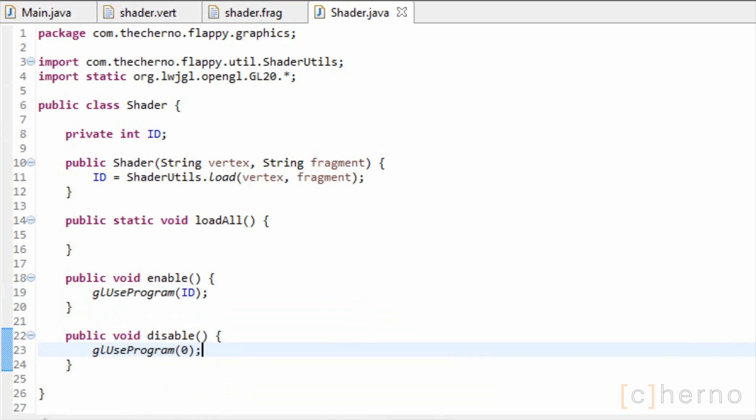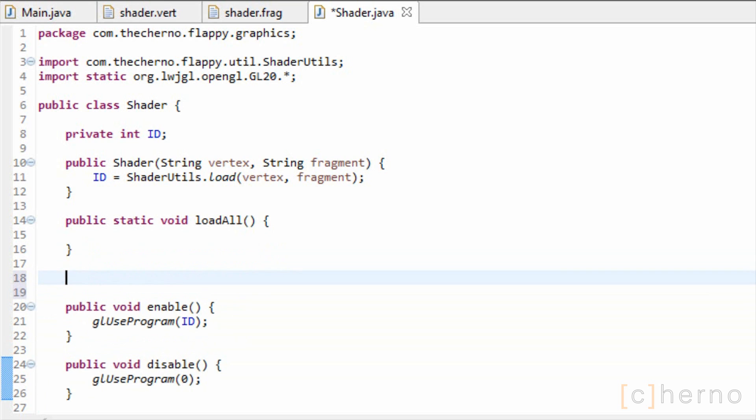We also need a way to send data from the CPU to the GPU, or essentially from our game to our shader. There are two ways to do this, uniforms and attributes. We'll cover attributes later, but let's make a quick method to grab the location of uniform variables in our shaders.